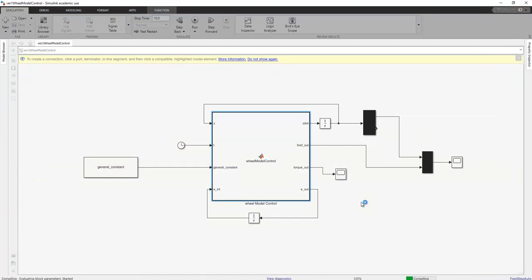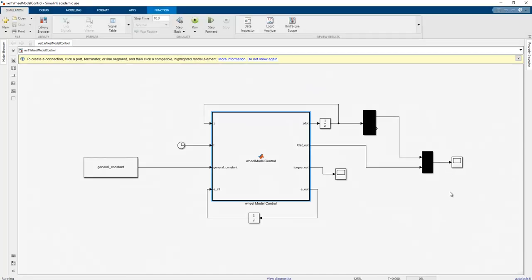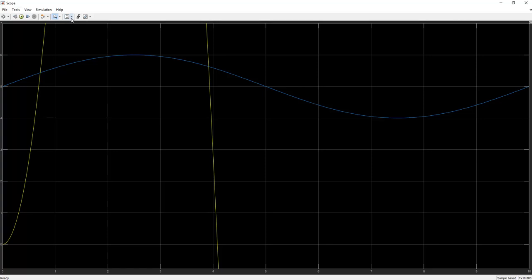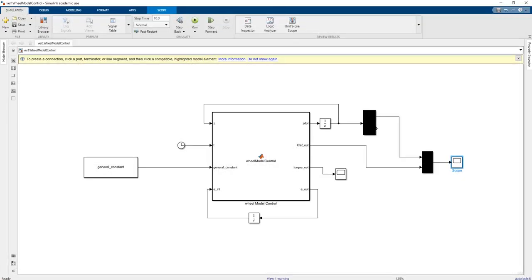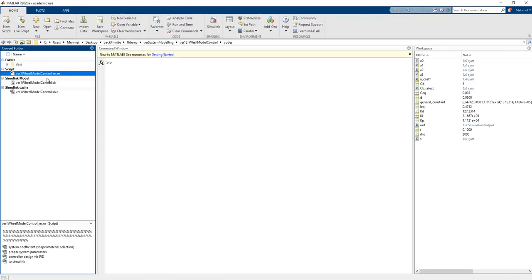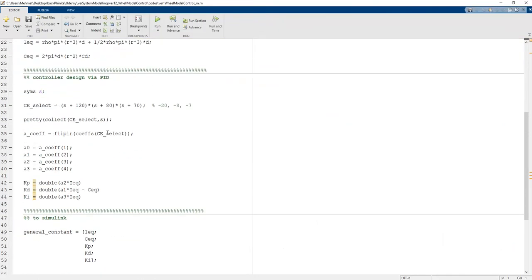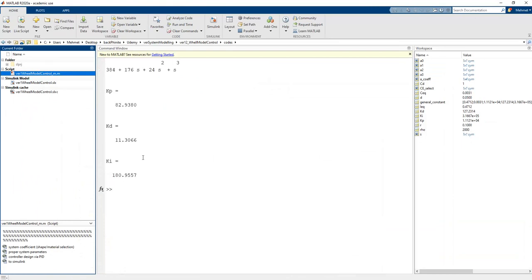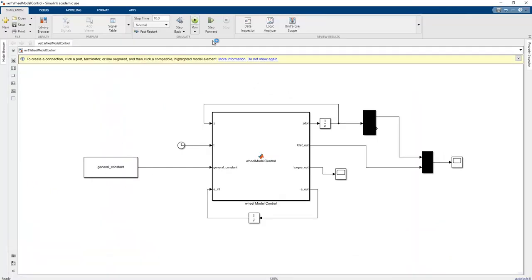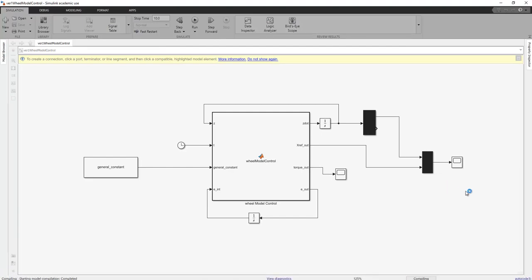Running the program with saturation, we get an unstable character in the PID controller. The problem is that the PID coefficients are too aggressive — the roots are too fast and the actuator cannot reach the required level. To fix this, we choose smaller roots, such as 12, 8, and 4, giving slower PID coefficients.